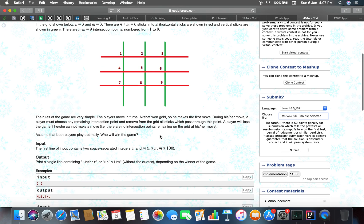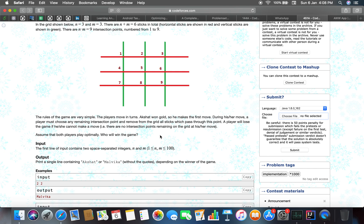The total number of intersection points are 9. The rules of the game are very simple. The players move in turns. Akshat won gold, so he makes the first move. During his or her move, a player must choose any remaining intersection point and remove from the grid all sticks which pass through this point.